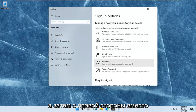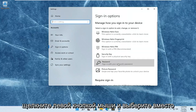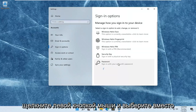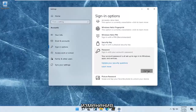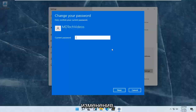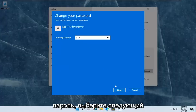On the right side where it says password, sign in with your account's password. Left-click on that and select change. At this point you enter in your current password, then select next.